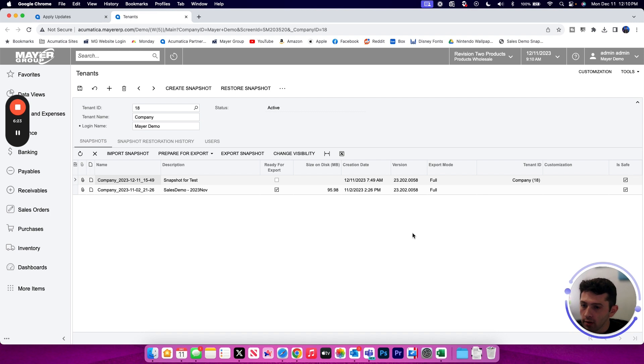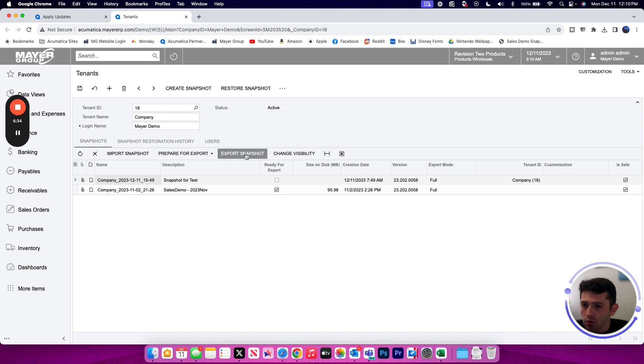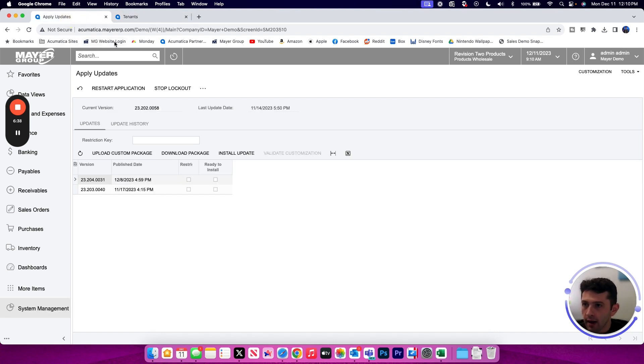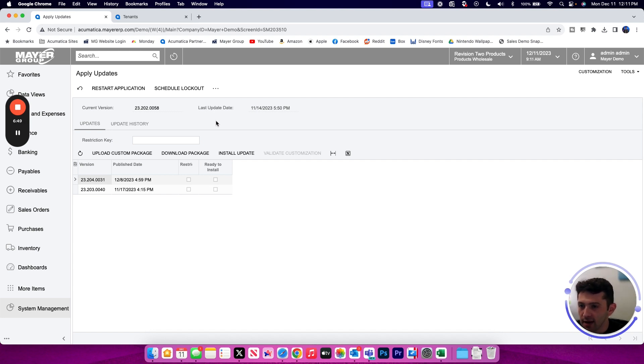One other important step to not forget during this process is to end your lockout session and turn off maintenance mode. Maintenance mode only needs to be enabled during the creation of the snapshot, so you could disable it before or after restoring by going back to your apply update screen and clicking the stop lockout button. We don't want to forget that step since any of your users will not be able to use your site while that maintenance mode is enabled.